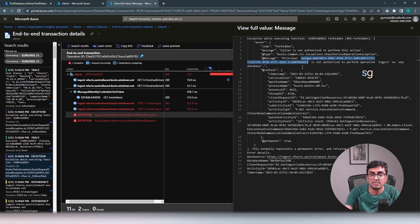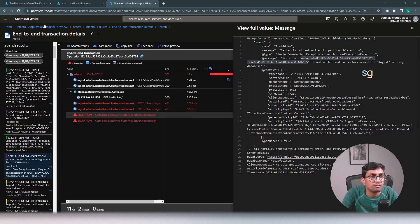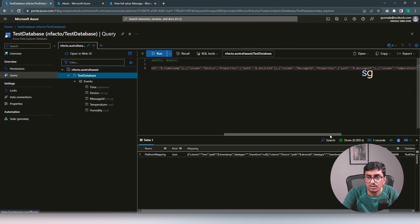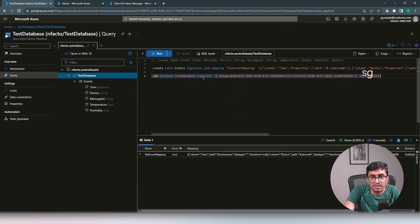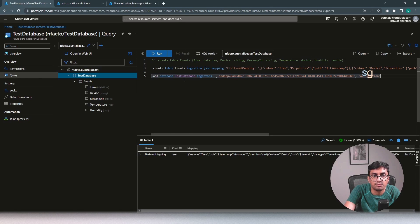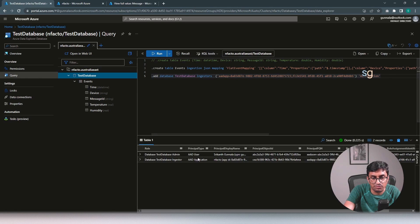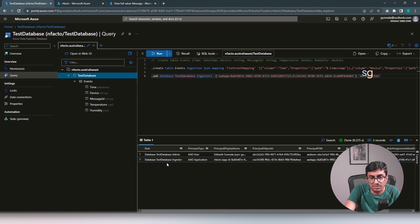Let's provide this access. Go back to Kusto Query and execute on the test database. We want to give ingestion permissions to this specific principal. Run this command. Now the Azure Active Directory application Infacto, which is our Azure Function, has ingestion rights on the test database. That permission has been added.